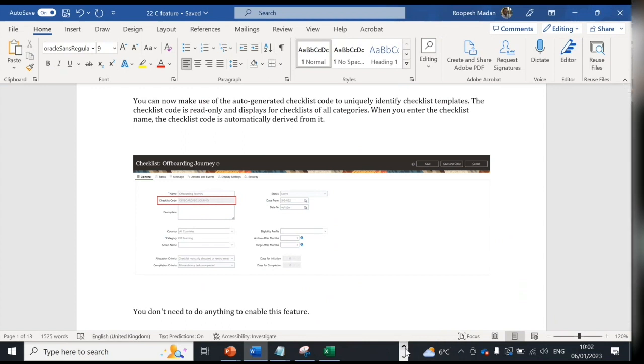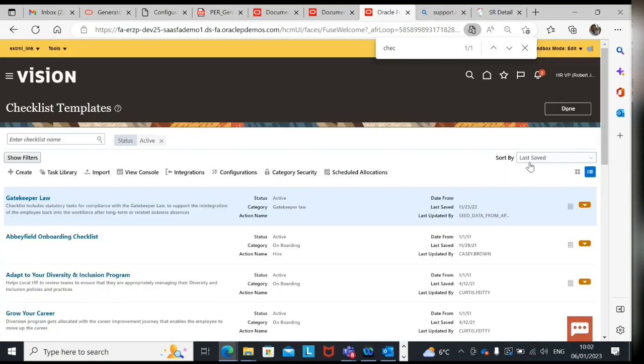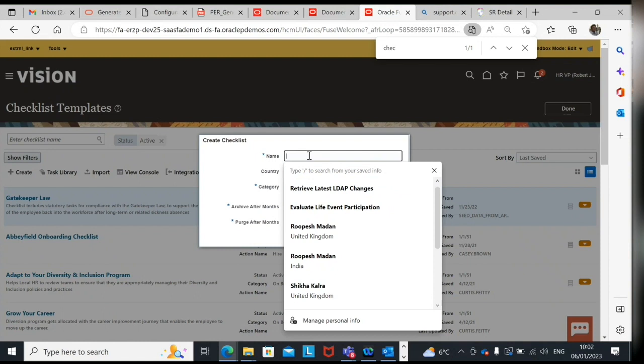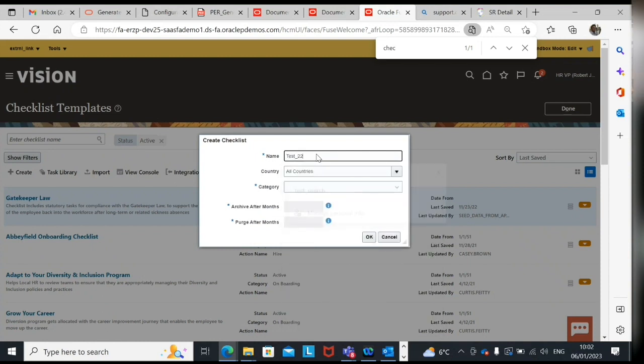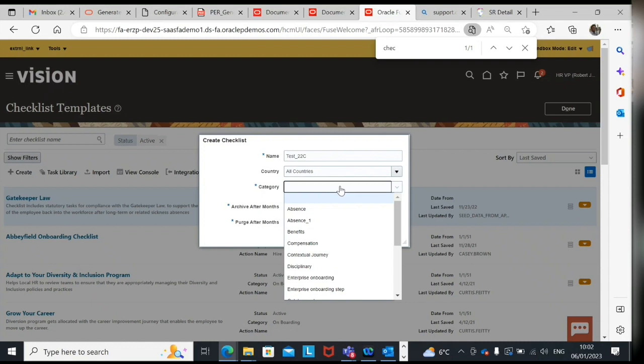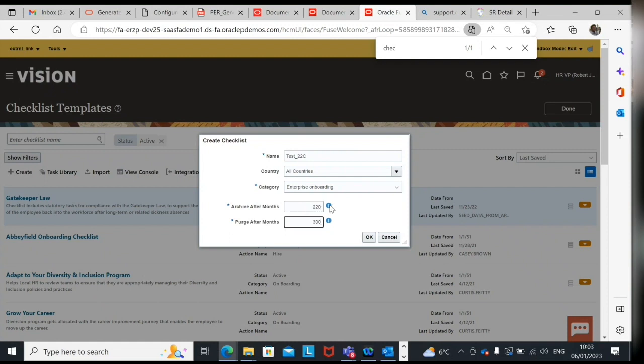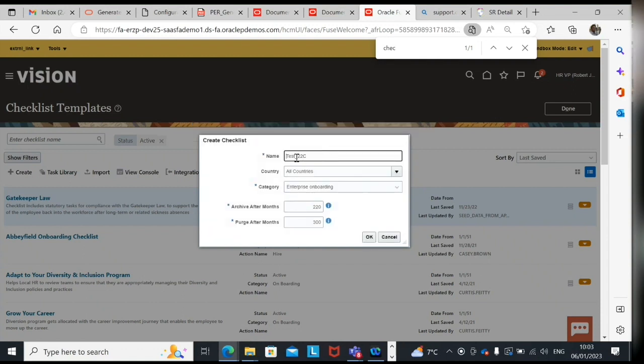I'll just give you a demo. If I go to checklist templates and try to create one checklist template, let's say test 22c, and category if I take enterprise onboarding. So archive let me say 200 months, 500, 300 months per job, and test one.